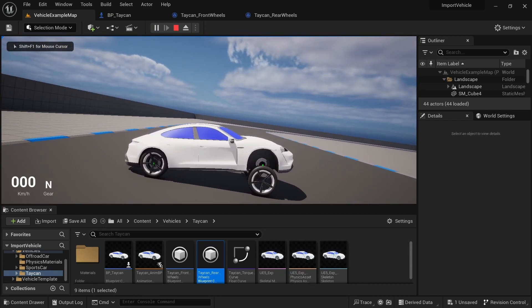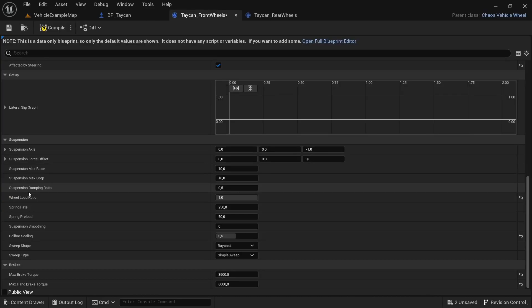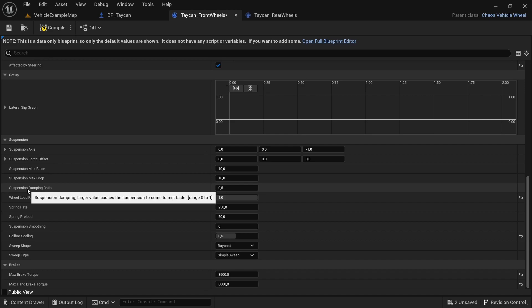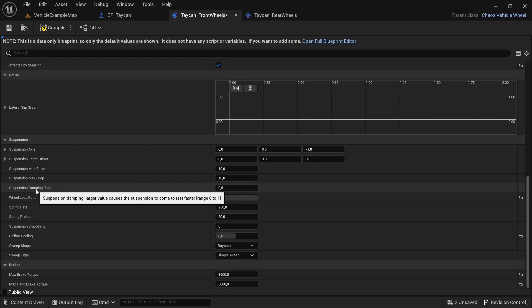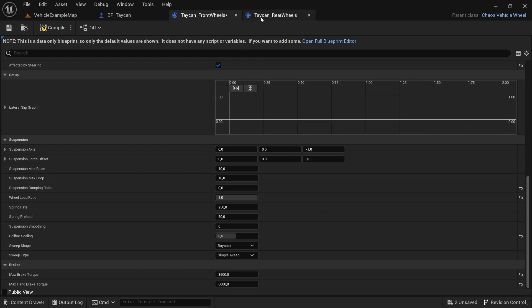The suspension damping ratio—larger suspension damping causes the suspension to rest faster. It will make your car behave a little bit differently depending on this ratio. Let's put this at zero and see what happens.